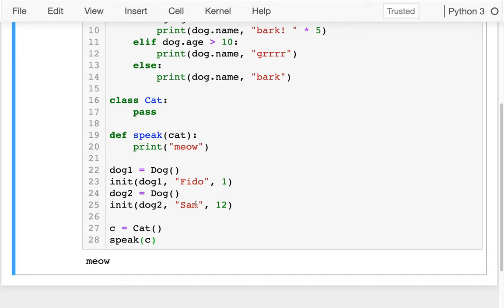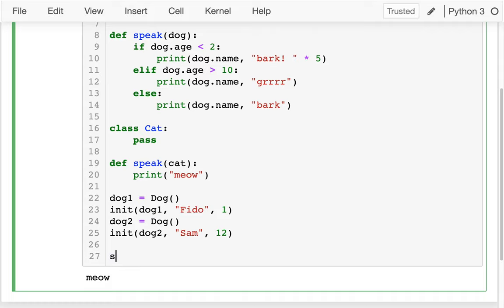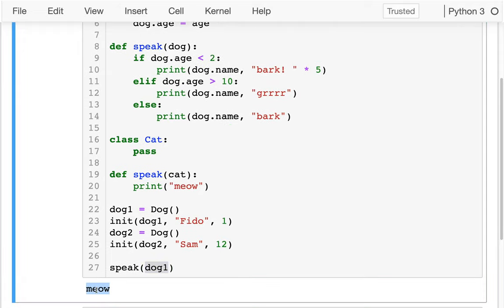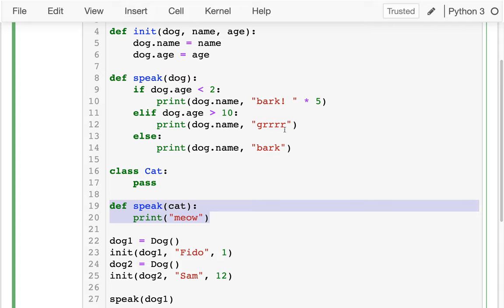But here's what I'm going to wonder: what happens if I want to make my dog speak again? I say `speak(dog1)`. Think about what will probably happen when I run this. Let's give it a try. What I see is very funny — my cat is going meow. I definitely did something wrong. The problem is that I named both my functions `speak`. When I defined it the second time, that function basically replaced my first one. So this is the only `speak` function I have right now.